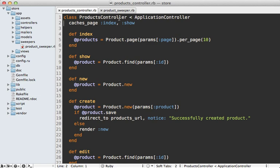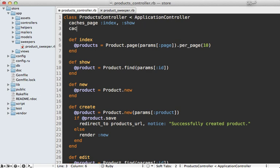At the top here, we need to call cache_sweeper and then pass the name of the sweeper here like this. So that way it knows to set up the sweeper for all these actions and to watch the products inside of here.